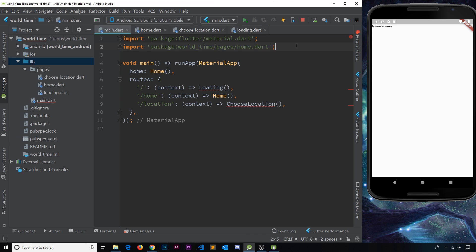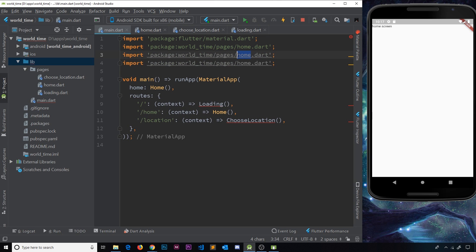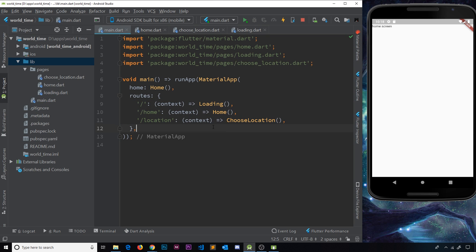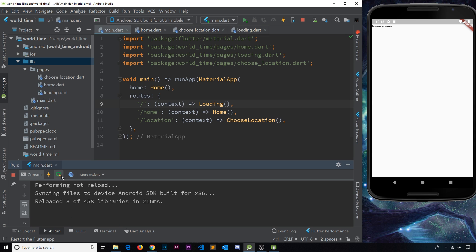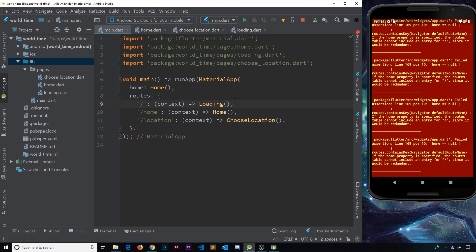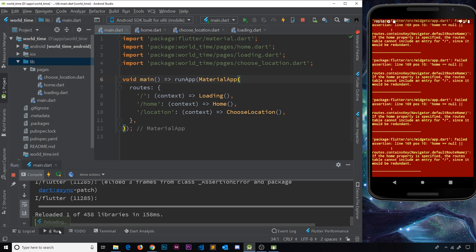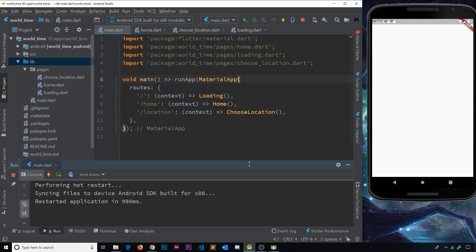We need to import those files at the top, so I'll copy the home import and paste it twice, changing them to `loading` and `choose_location`. Now we've imported all three files. Currently there's a conflict because the `home` property says the first screen should be the `Home` widget, while the base route says it should be `Loading` — so I'm going to delete the `home` property to resolve that conflict.